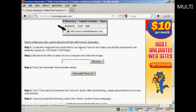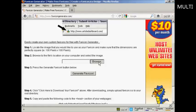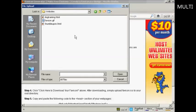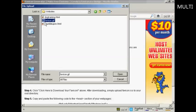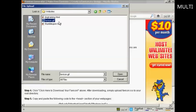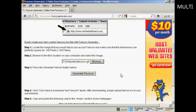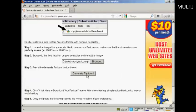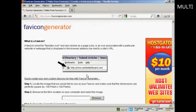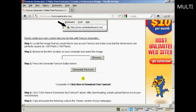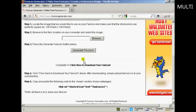So I need to upload that from my computer's hard drive. Click on Browse. Here's what we want: favicon.gif. Click on Open, and then click here to generate the favicon. And there we are.